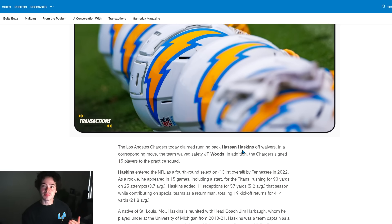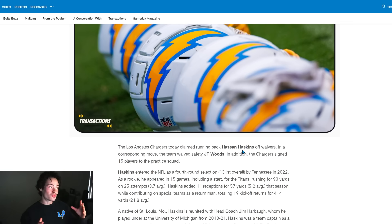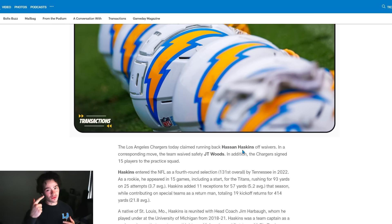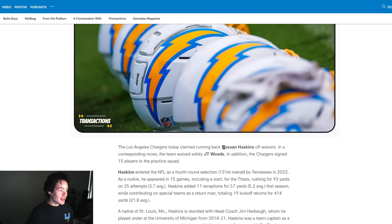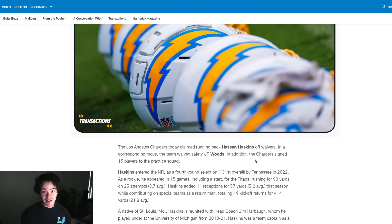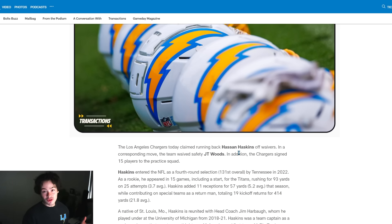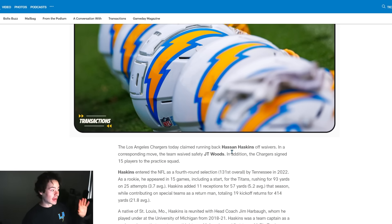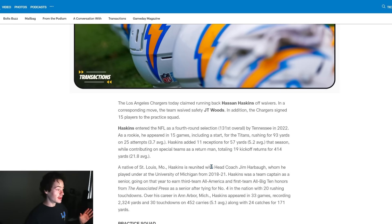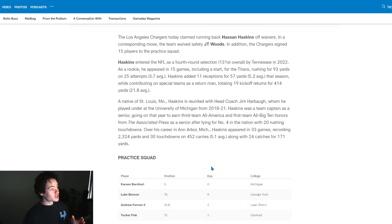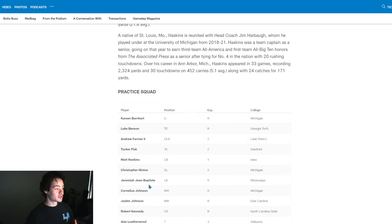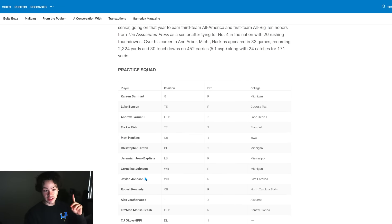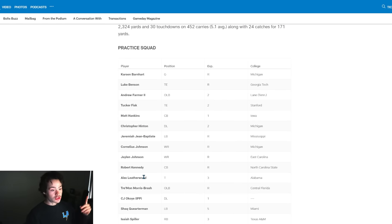Hassan Haskins making this roster because of his special teams ability. Obviously he's a running back, so when I was predicting Isaiah Spiller to make this roster, that's kind of what I was thinking - they're wanting someone to play special teams. Hassan Haskins is a much better special teams player than Isaiah Spiller, probably a better running back as well. Really good move there. I'm glad that they went out and got this guy. JT Woods though is waived, probably gonna be on this practice squad.